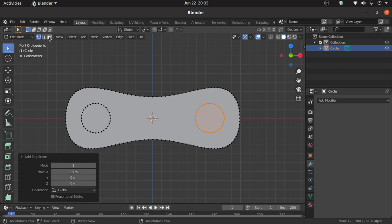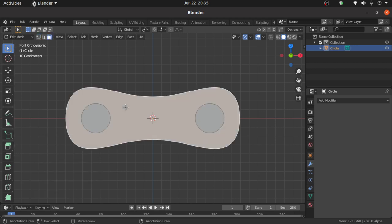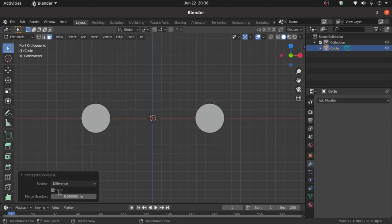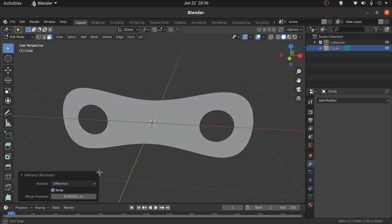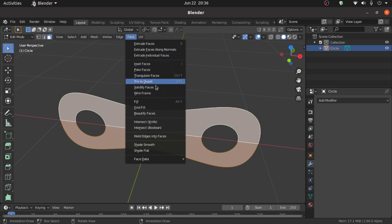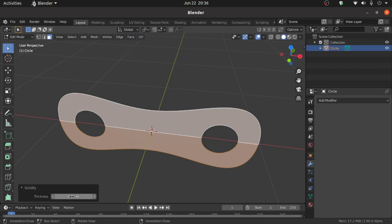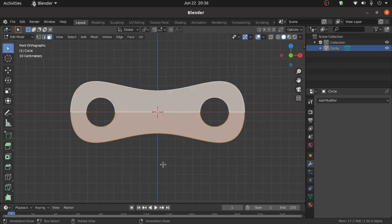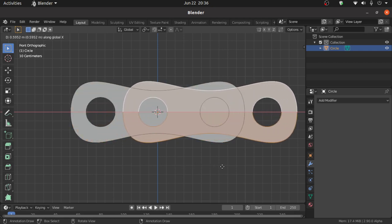Turn on Face Selection Mode and select this face. Click on this face, select Intersect Boolean, and mark the Swap option. Now press A to select all the faces.